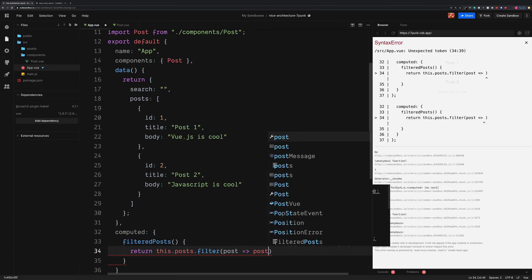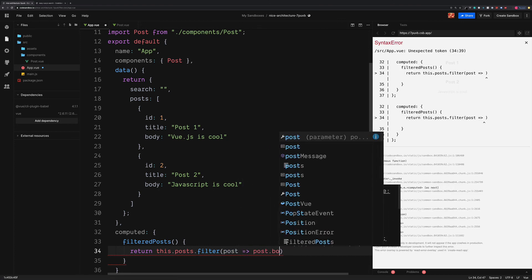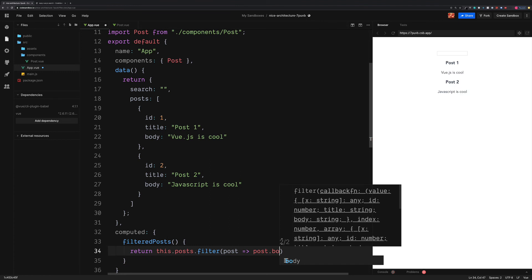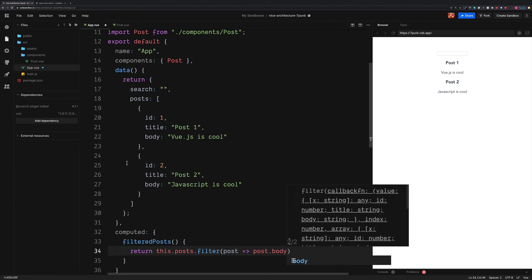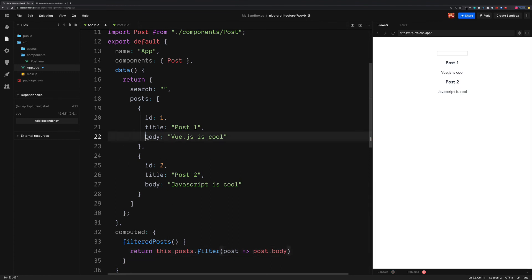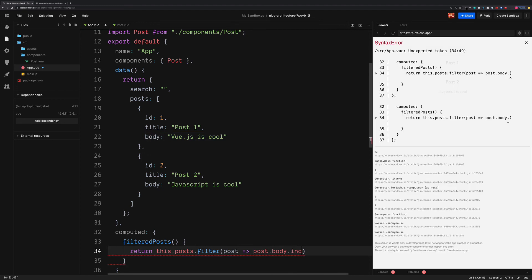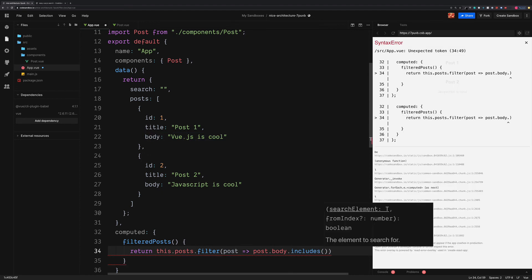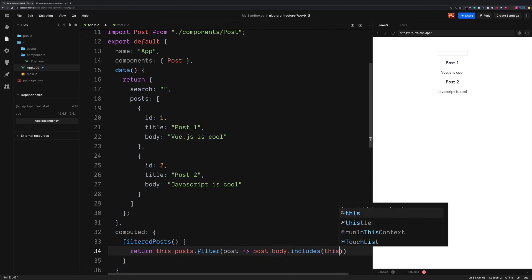Each one of these posts is going to be stored in the value of post. And then we want to check if the post.body, which is basically the content of our blog posts. We want to check if this includes the search term. So we can use the JavaScript includes method passing in this.search.